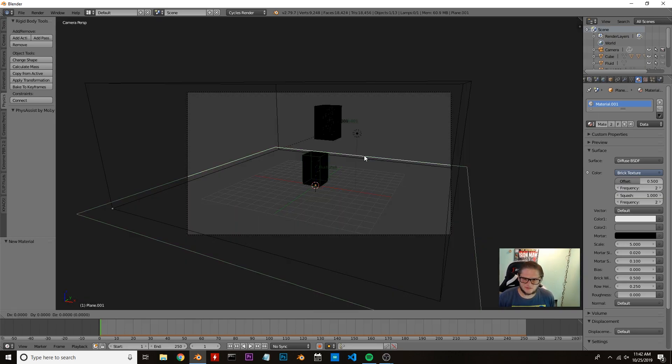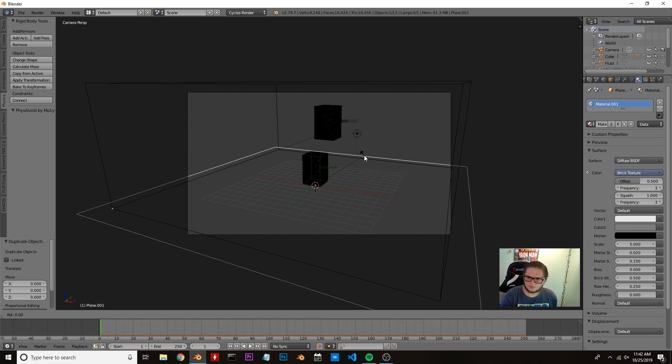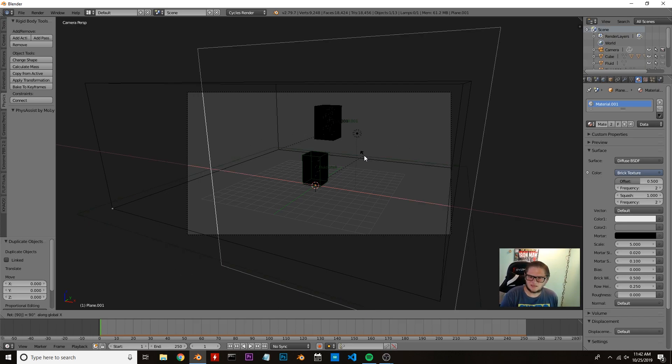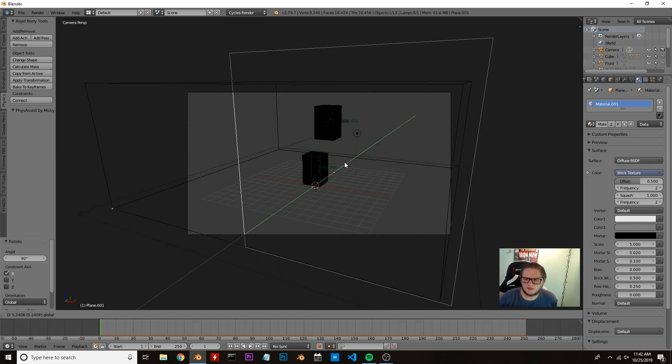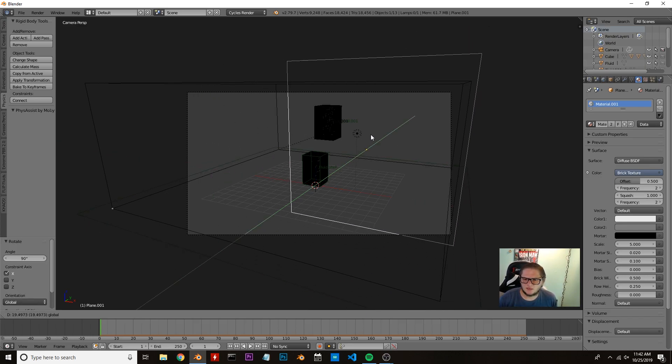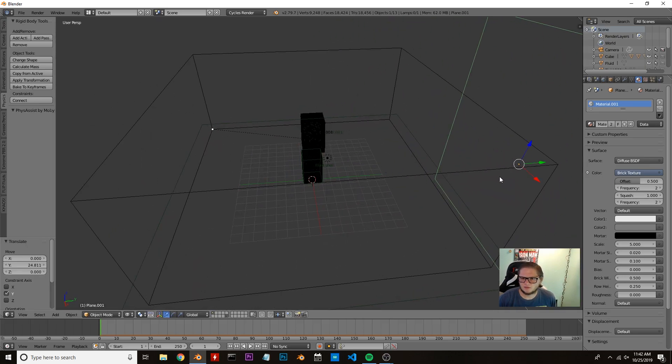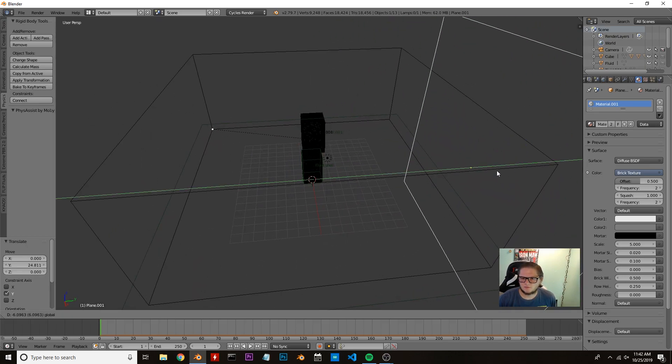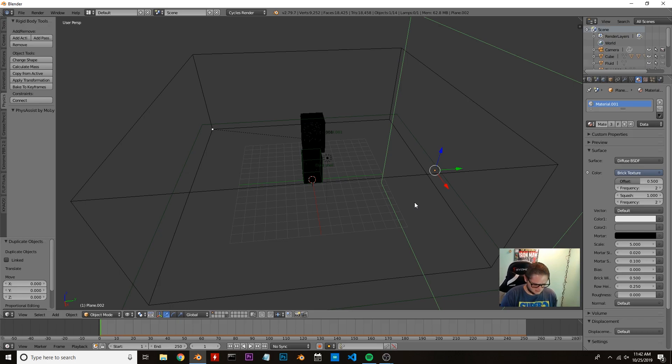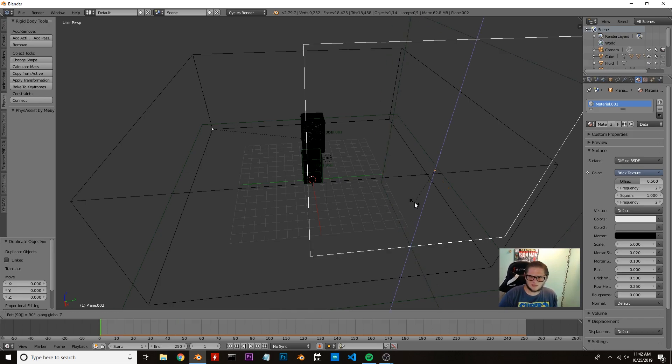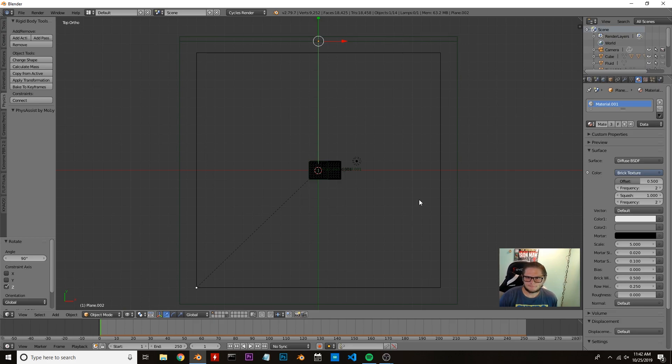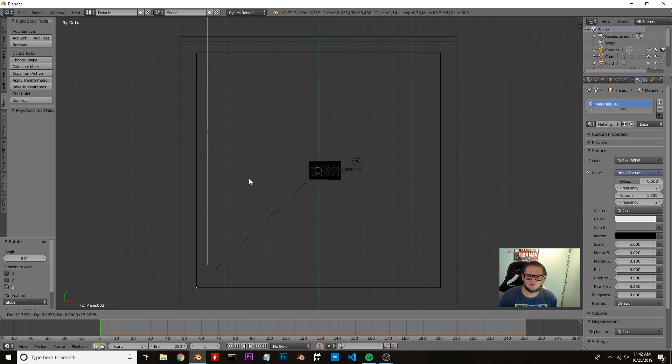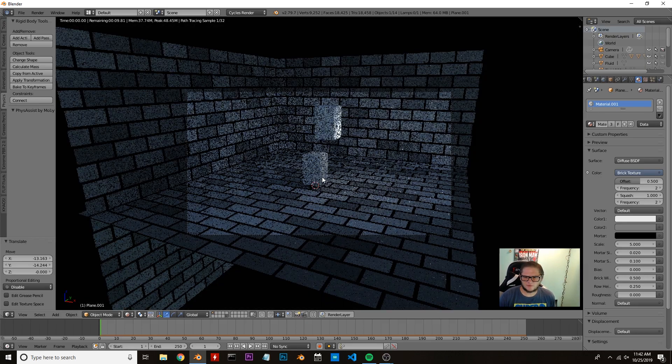I'm going to hit Shift+D to duplicate, then press R, X, 90—rotating 90 degrees on the x-axis. Bring that in there. I'm going to press Shift+D to duplicate again, and then R, Z, 90 as well. And we're just going to move this where we want by pressing Z. Let's go back to our camera view there.